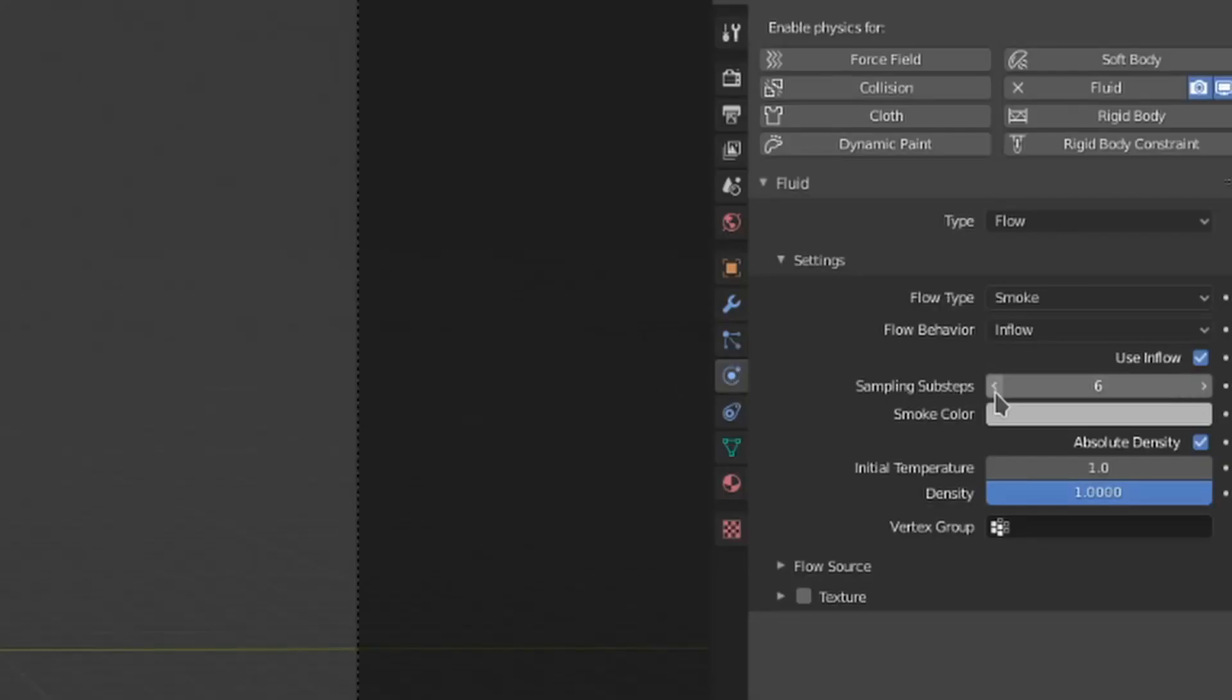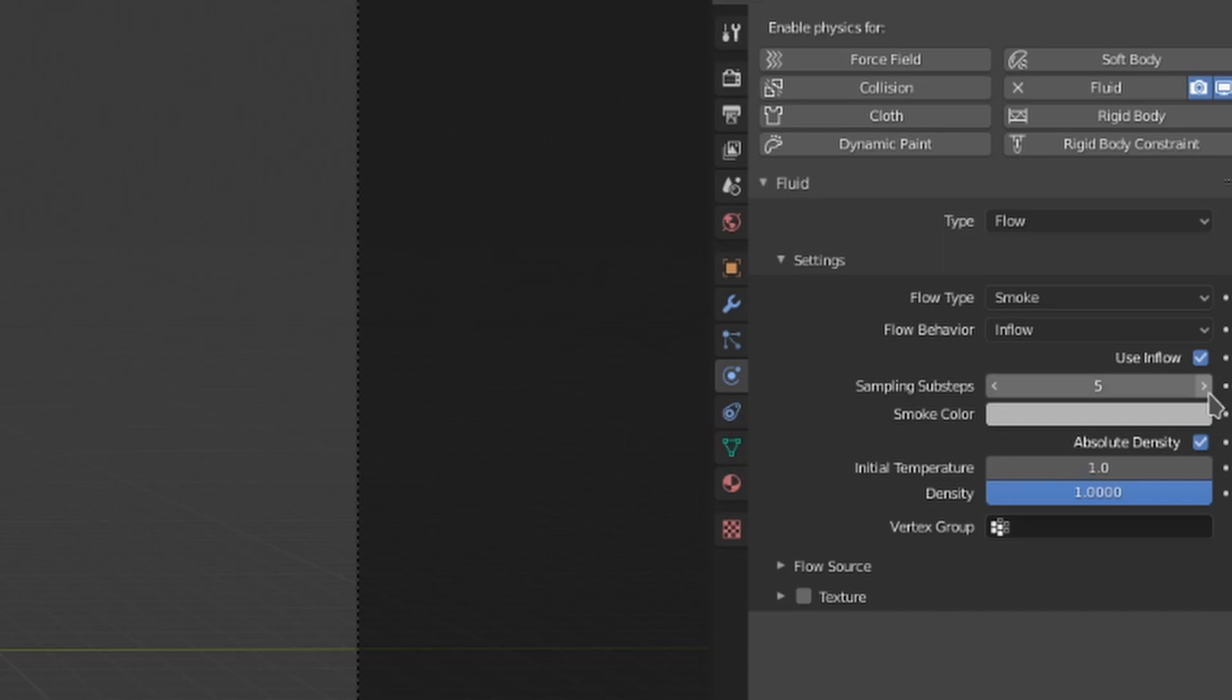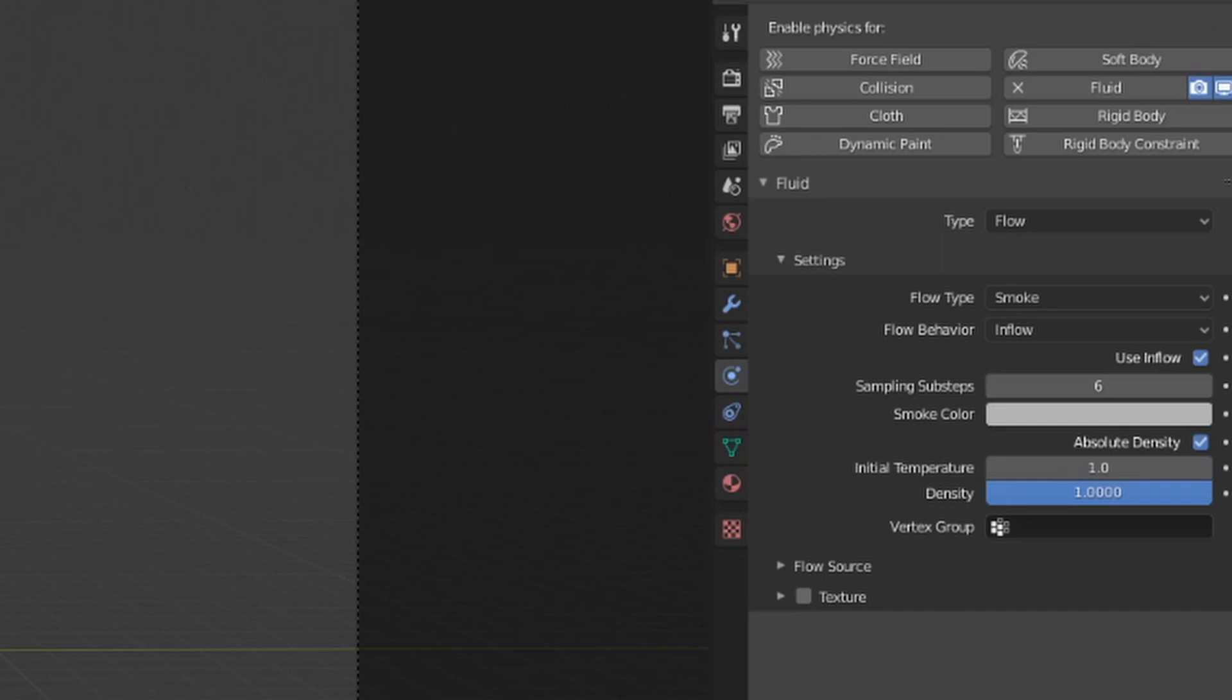Mantaflow can make calculations in-between the frames, making fluid generation smoother. Each of these additional calculations is called a sub-step. You can define how many sub-steps to take in-between frames with this sampling sub-steps value. I'd recommend leaving this as low as possible to save on bake times, but don't be afraid to increase it if you're having stuttering issues with your fluid generation.